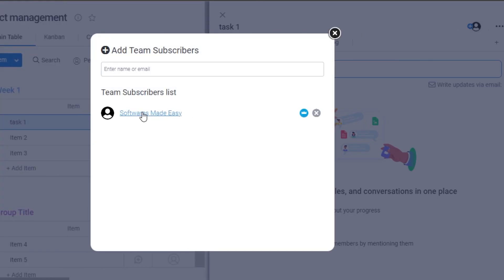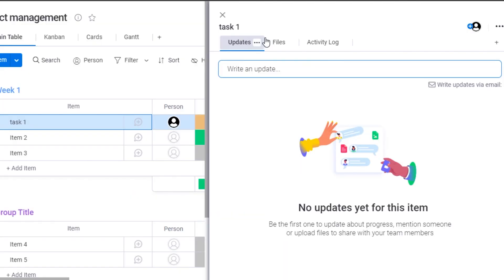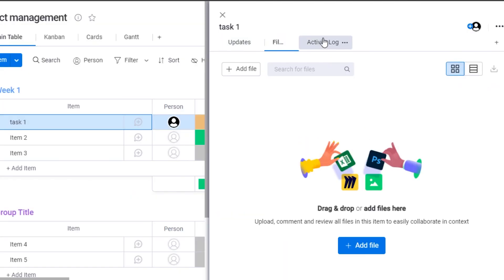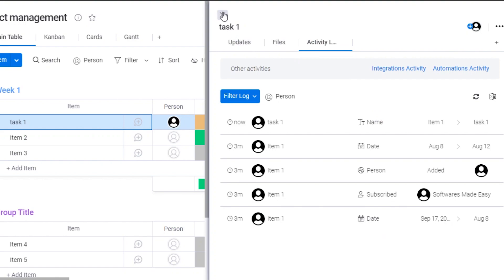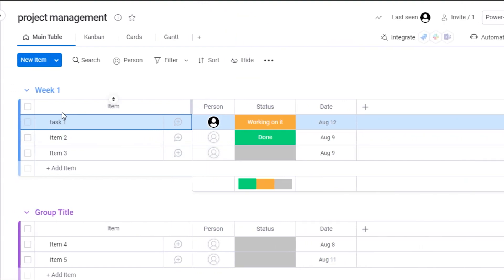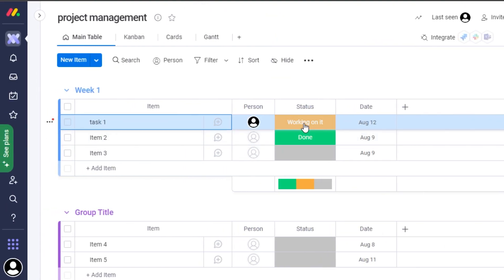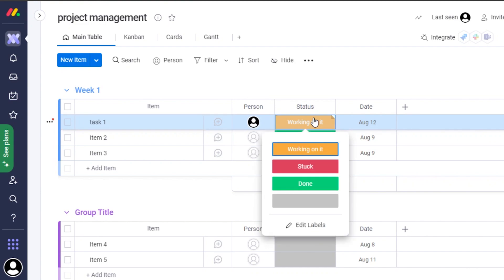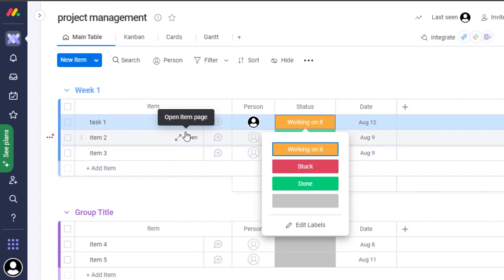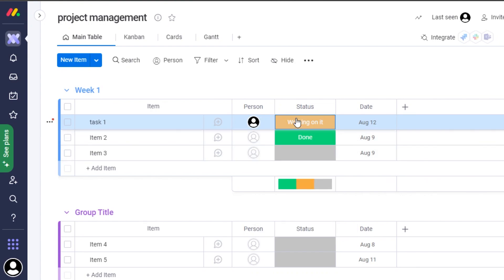Now I can assign this task to a team member. Click on the assign option and it will show the team members you have — I'll assign it to myself. We also have a file option and activity log. I can add different tags, and in statuses we have default options such as Done, Stuck, and Working On It.